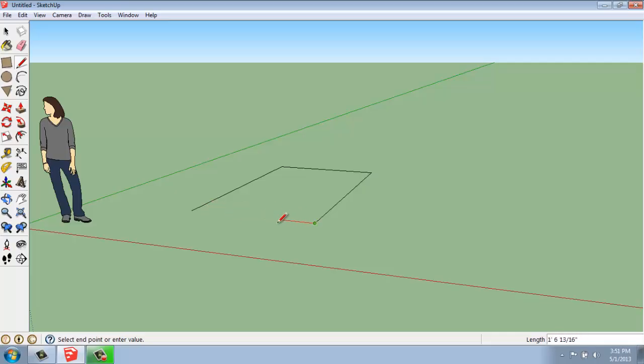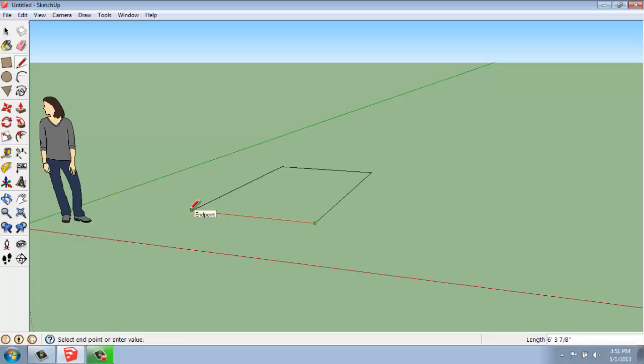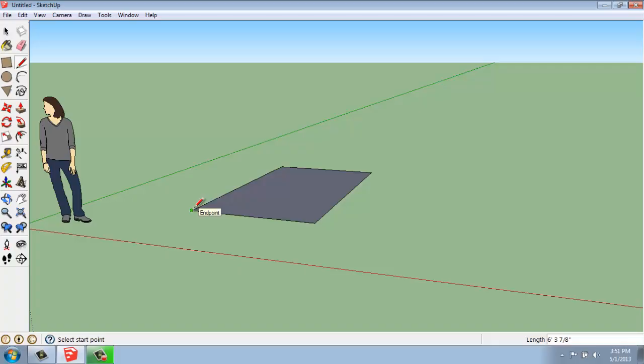So if I just watch that, you'll see that this line is 6 feet 3 and 7 eighths. If I click right here at this point, what's going to happen is I will have a closed shape. When I click and have a closed shape, SketchUp creates a face inside of that.